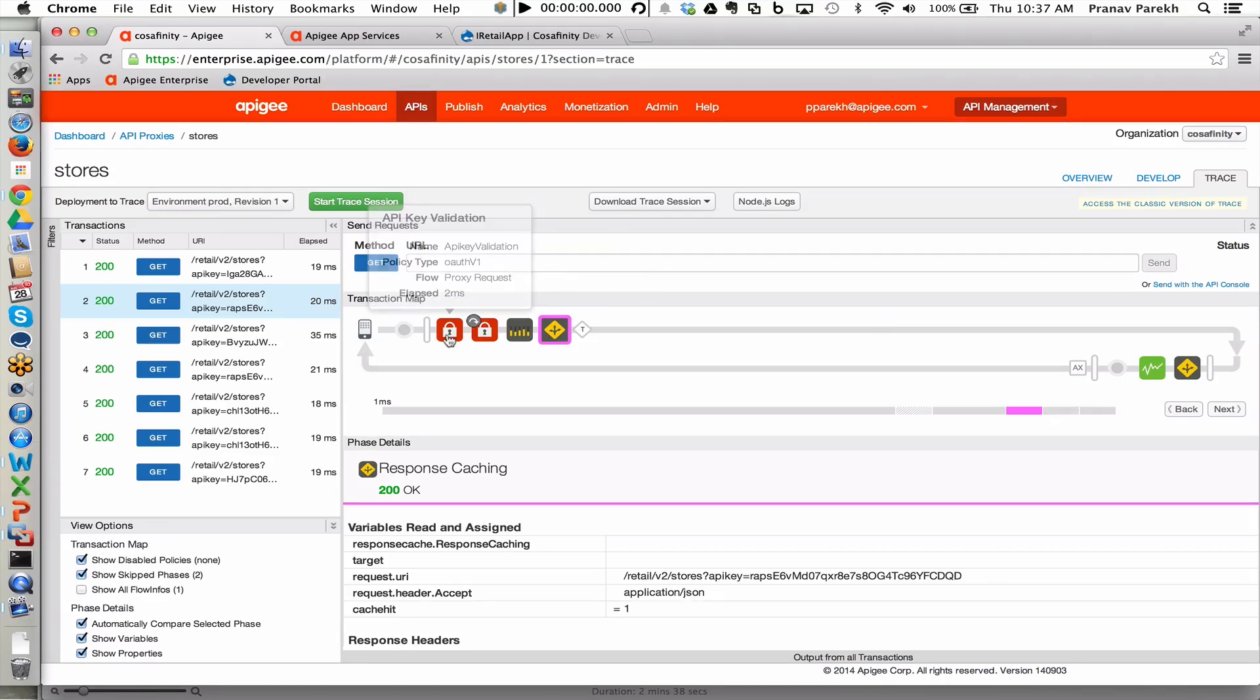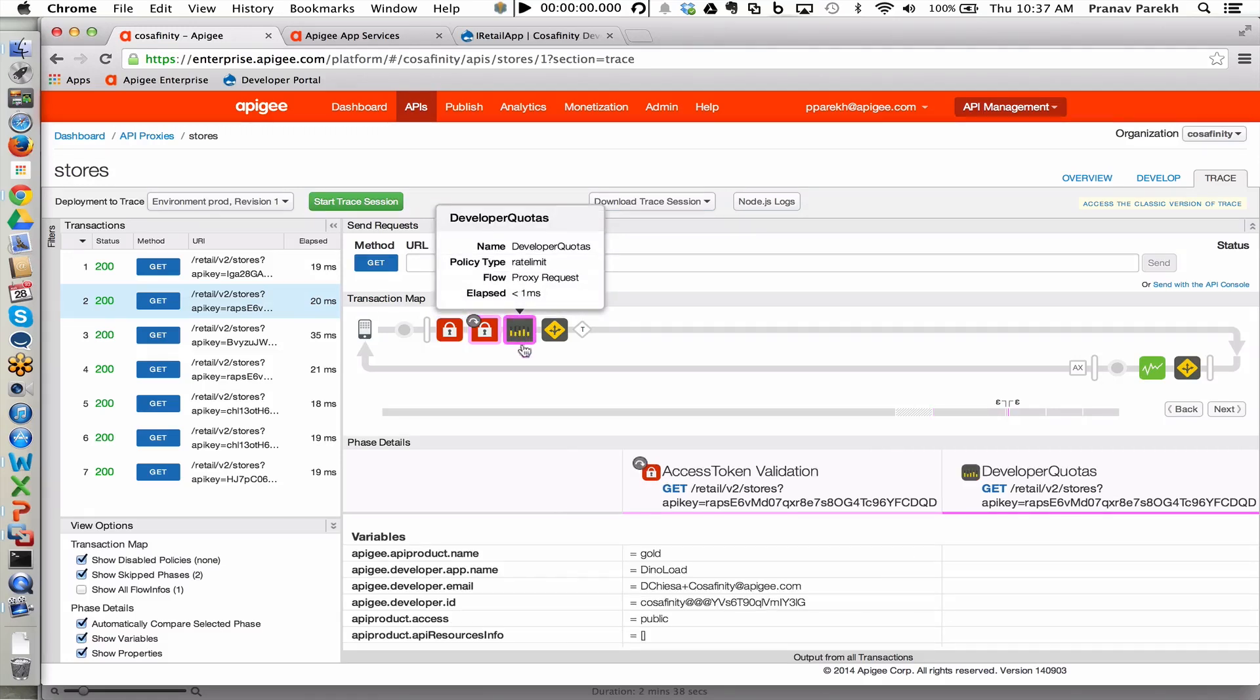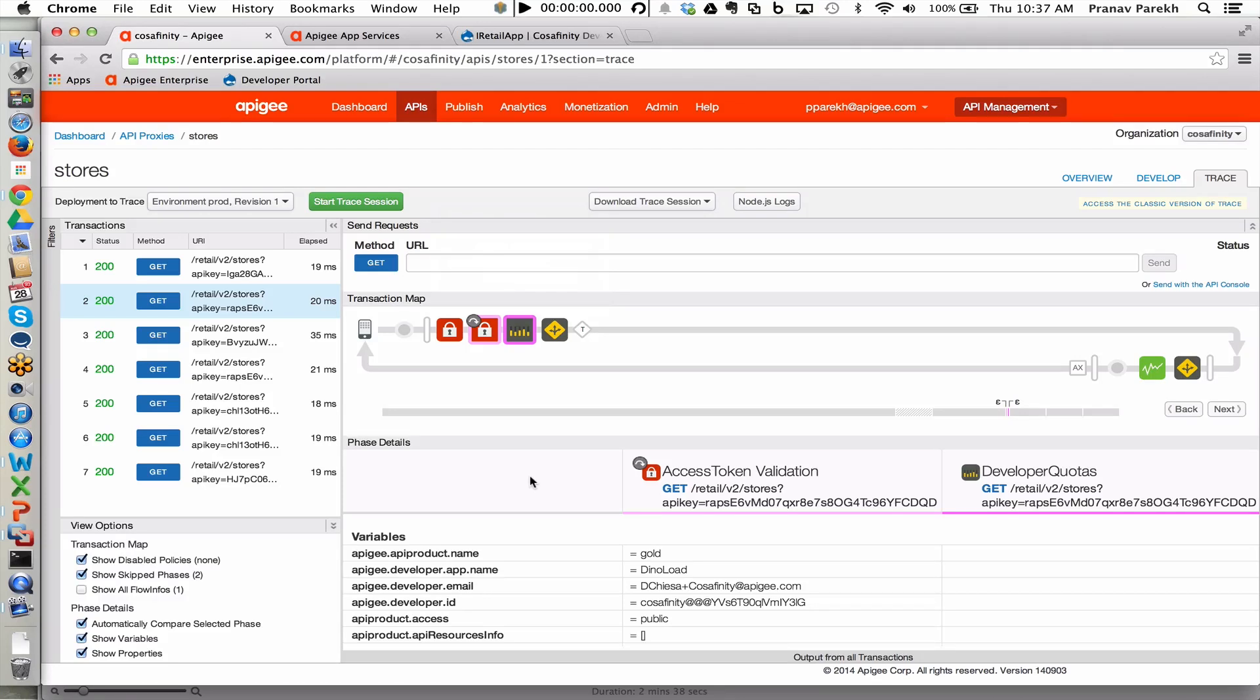In the trace session, we can walk through the different execution steps and see all of the different variables that have been on both the request side and the response side so that developers can quickly debug in an agile manner and make sure that the API facades are what they had expected to build and configure.